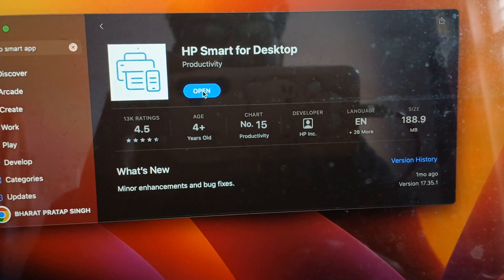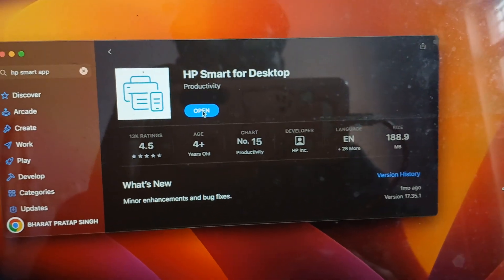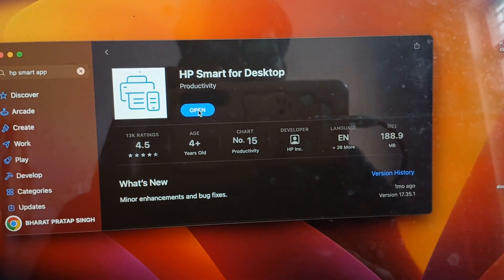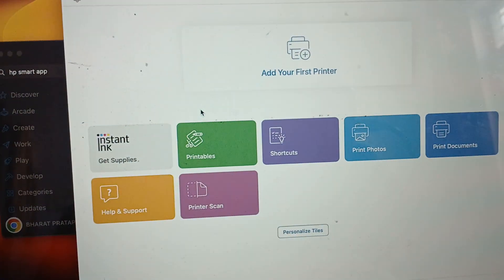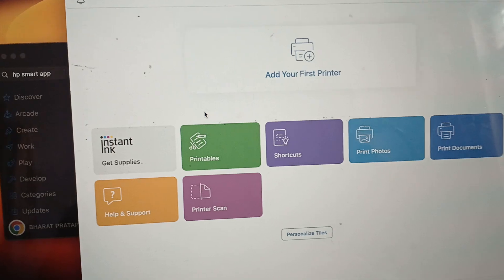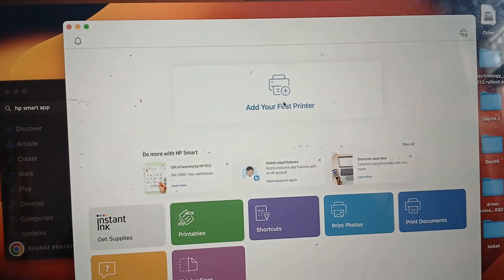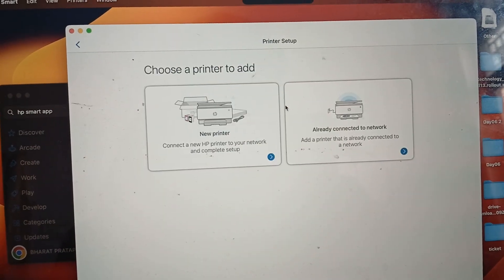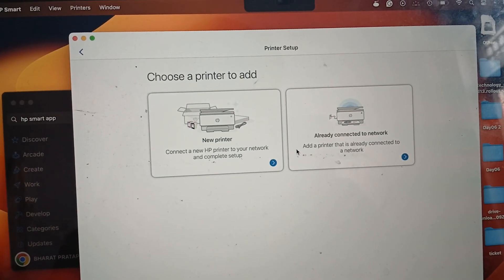After you open it, you can connect it through wired or wireless. Go to the option to add printer and select which option you are using.